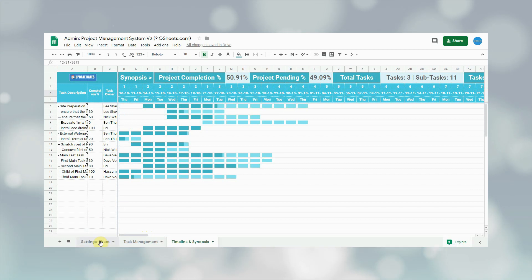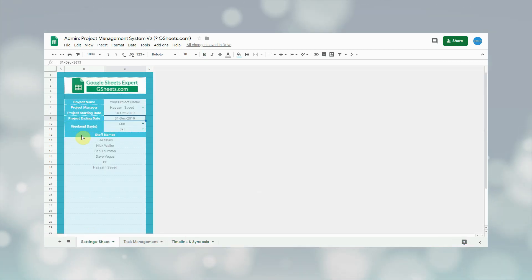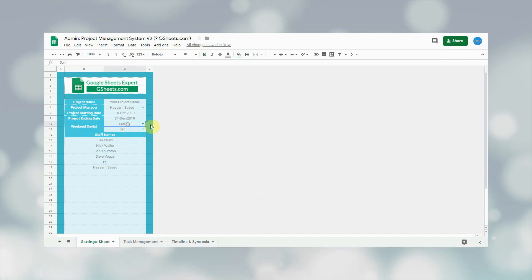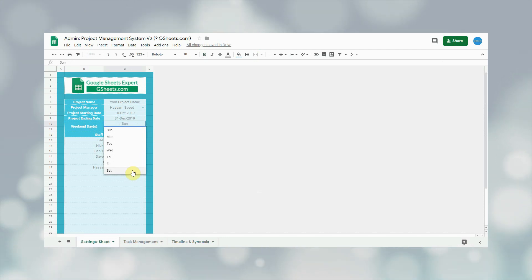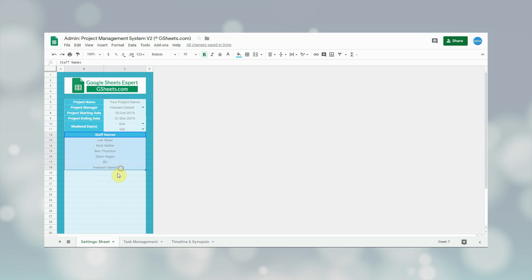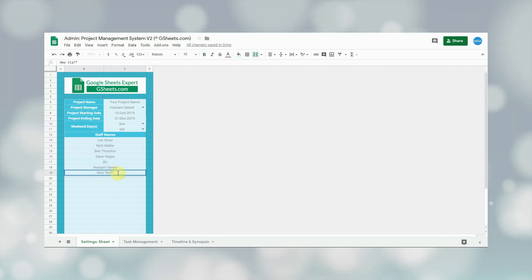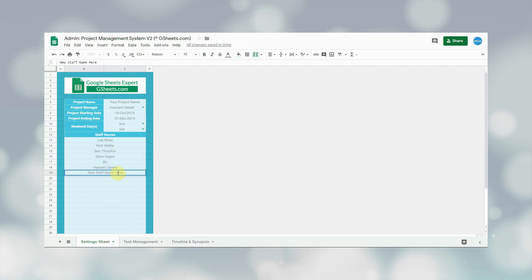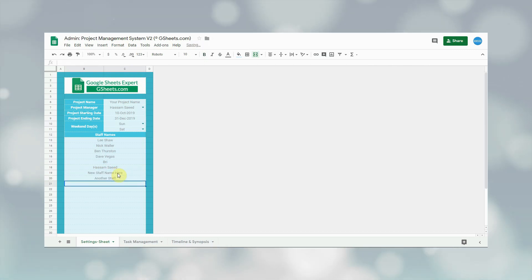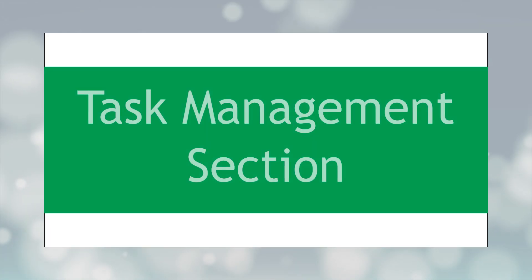The next field is weekend days. Since different countries and companies have different weekends, the user can change this as per their requirement. The last field in this sheet is staff names. Since each task of a project is assigned to a staff member, this field is used to add all staff names. The user can add as many staff as needed by simply adding them below the staff name field. That's it for the project setting section.